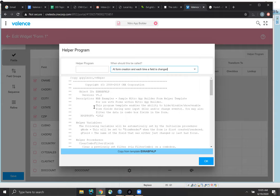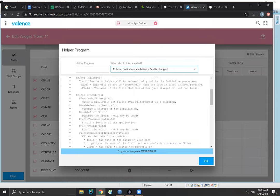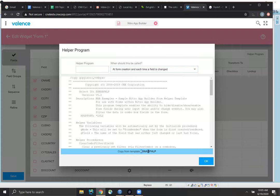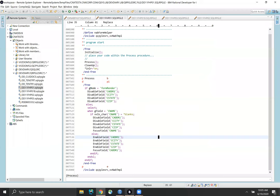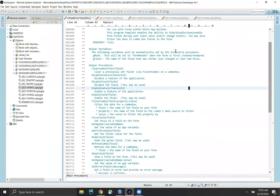I'm going to leave the default option. And then down here is the template. I'm just going to quickly scroll through this because I'll show this in RDI, probably easier to read. But the important thing is you copy your program from this program EXNAB — that's example Nitro App Builder Form Helper. So let me go into RDI here. I just have this — this is the default template. So there are all sorts of helper procedures in here.